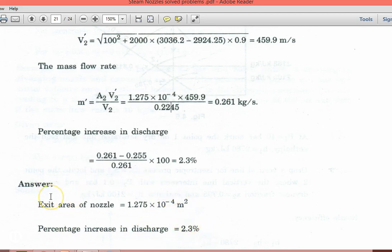That solves the problems on the nozzle. We solved 13 problems in total. Follow along, understand the approach, and then take the same problems and solve them again with the help of the steam tables.